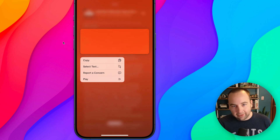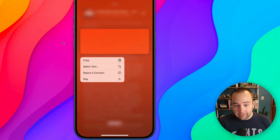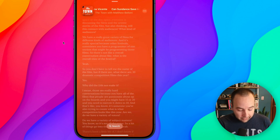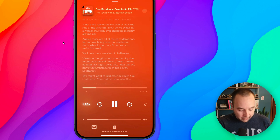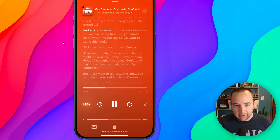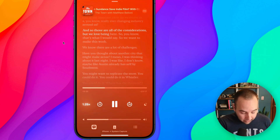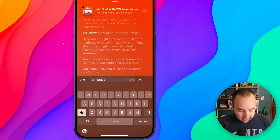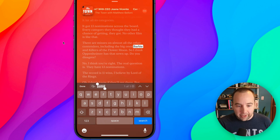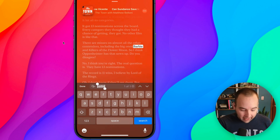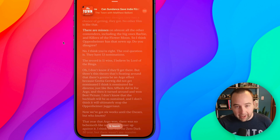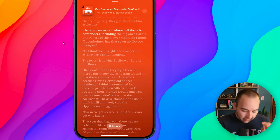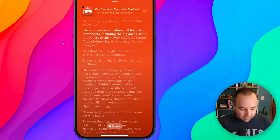If you hold down on the text anywhere, you can copy that text, select it, or report it if there's an issue. That's part of the podcast. You can also scroll through the whole transcript — if you find something you want, tap on that and it skips directly to that point. That's really cool. You can also search: let the UI fade away, hit the search button, and you can search for anything. I typed 'Barbie' earlier to see if it was mentioned, and it is — it took me right to that point. I can just tap that part and go directly there in the podcast. Really cool if you're looking for something specific in a show.